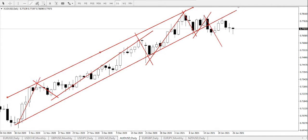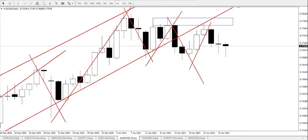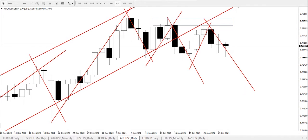From that new low, we had a retracement that sent price up to form a double top formation. I can call the zone a double top formation. And from here, we're experiencing a rejection of the double top, and price looks like it's coming down.